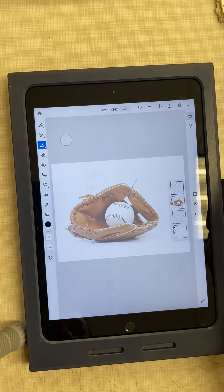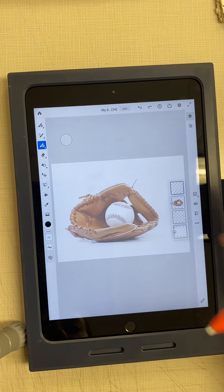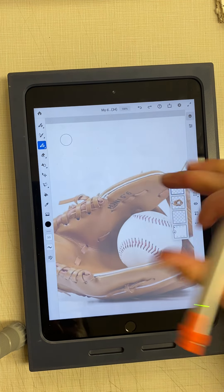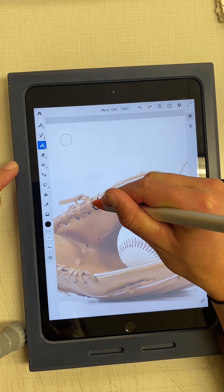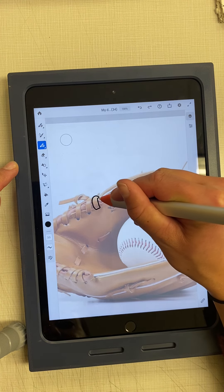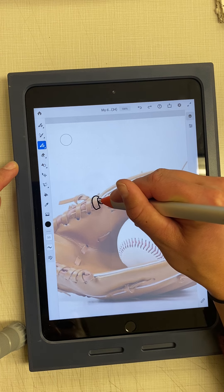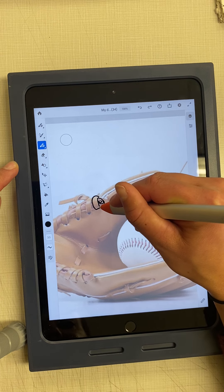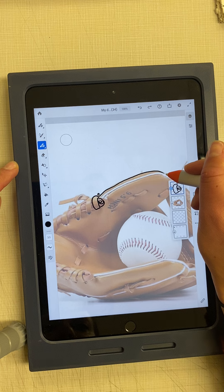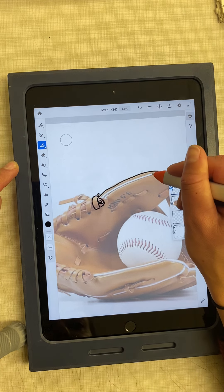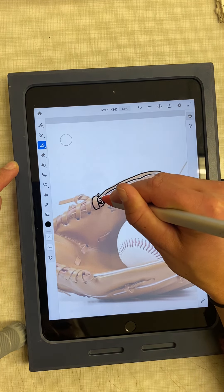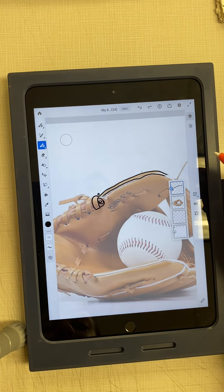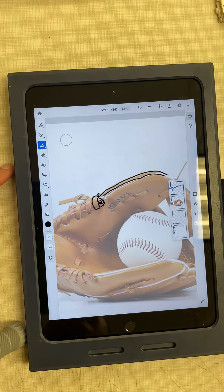I'm going to come in and start to trace over my object, distinguishing any lines I see in my object. Any detail will become lines, and any change in plane will become lines as well.